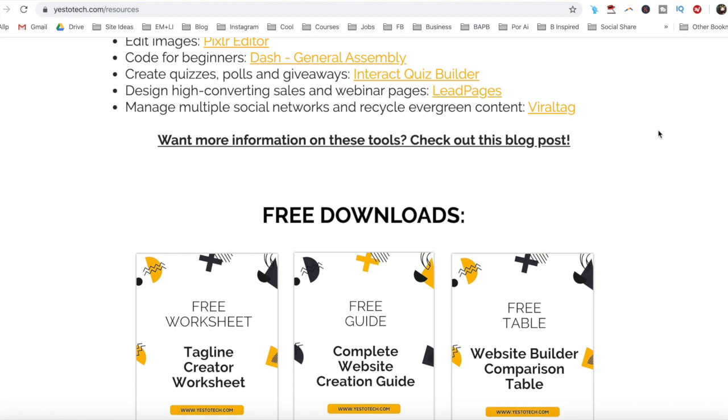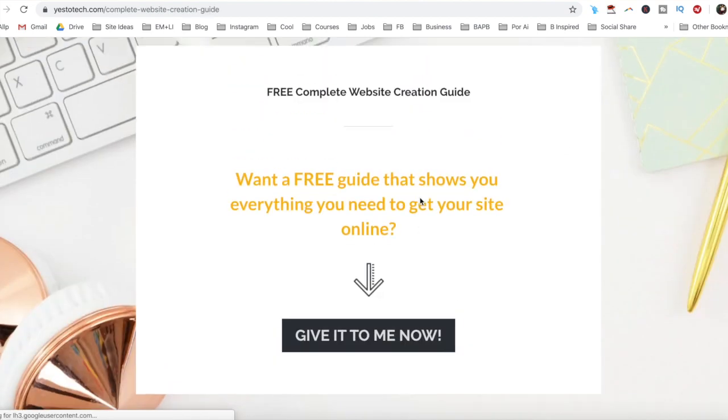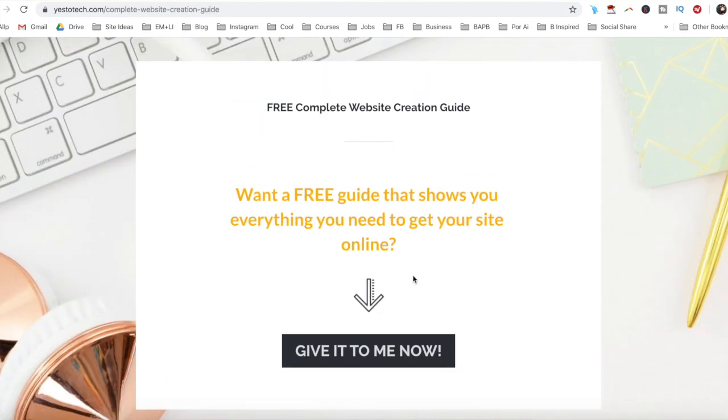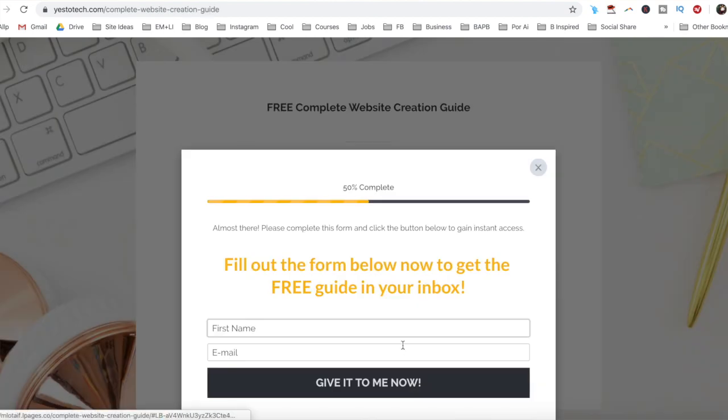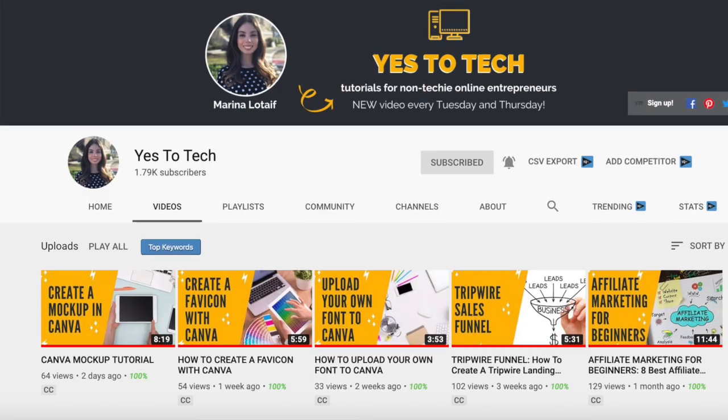If you've been looking for a website maintenance tutorial that covers how to put a Wix website in maintenance mode, stay tuned until the end of this video to learn how to set up a website maintenance page in Wix, and to get a free complete website creation guide that'll help you create your own website step by step without stress or overwhelm.